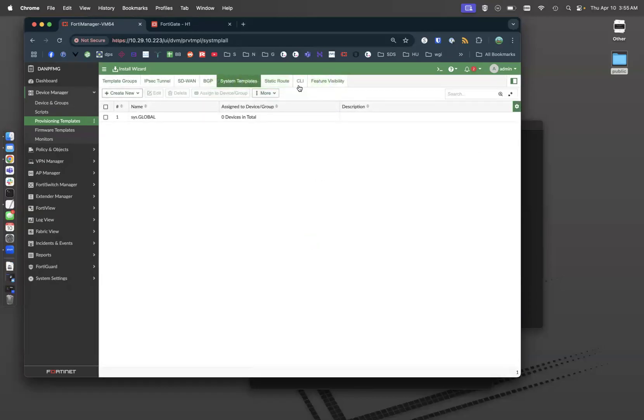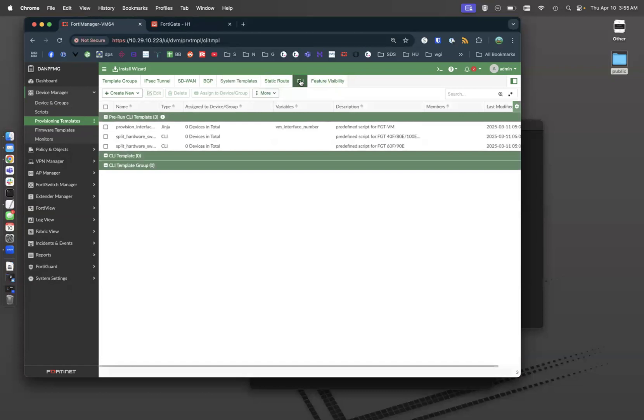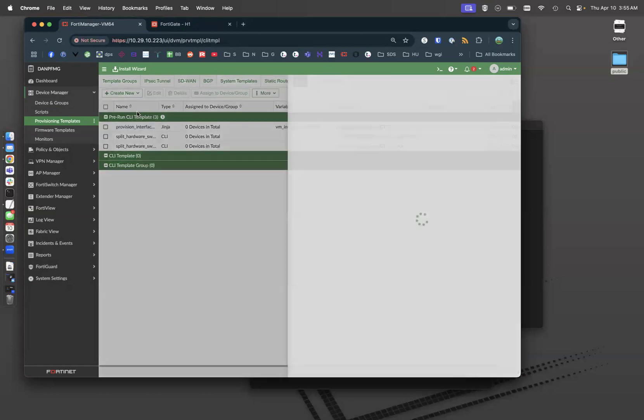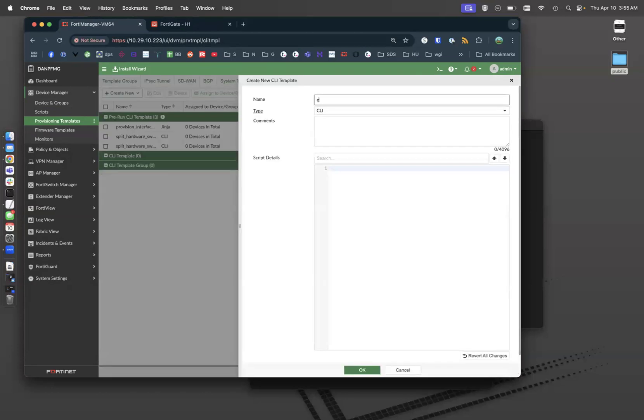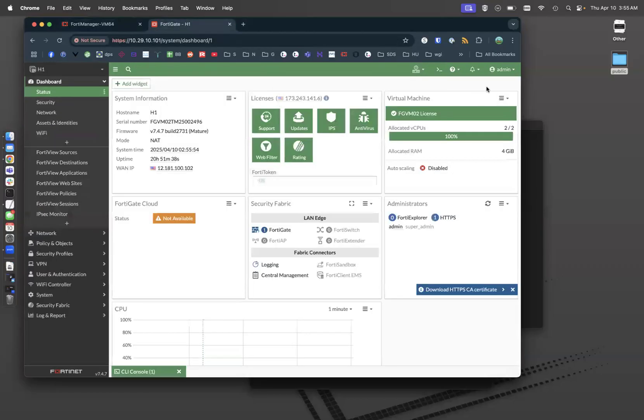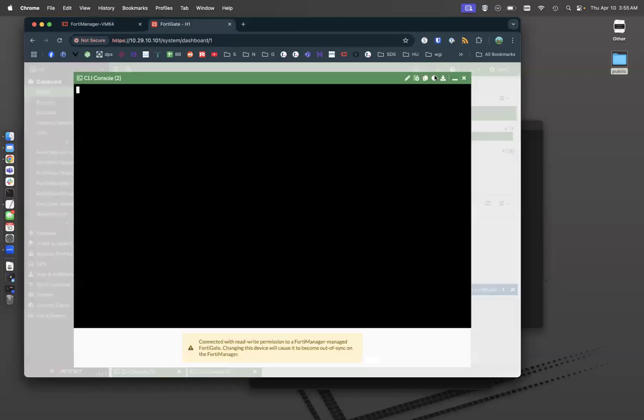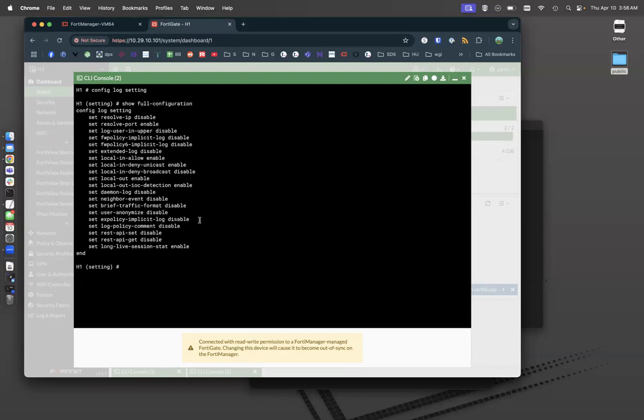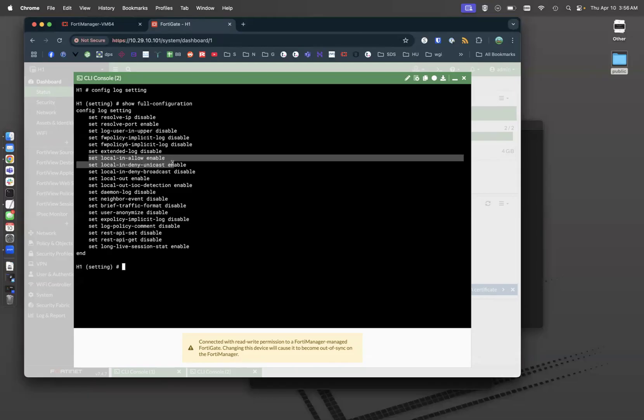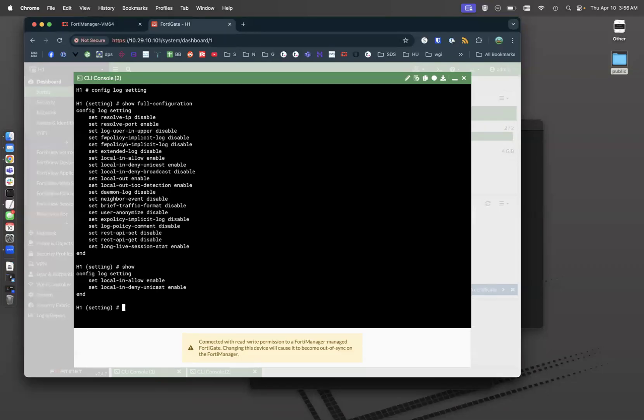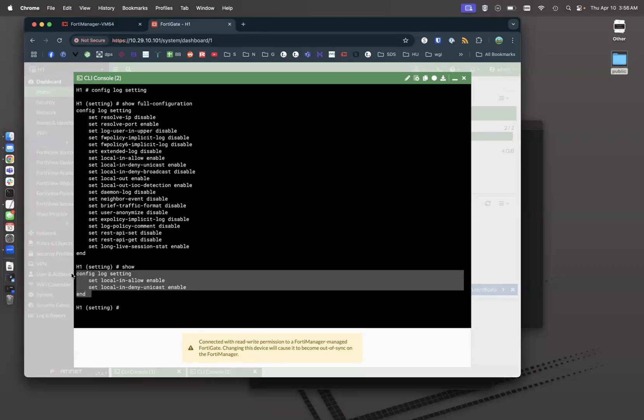Now, another thing I want to do is some CLI configurations. I'm going to create a new CLI configuration, CLI.global. And I want to make sure that my local in policies are logged. So if I do a config log settings and I do a show full, I want my local in allow and my unicast to be enabled. So if I do a show, they're already set. But let's do this. Let's copy this down.